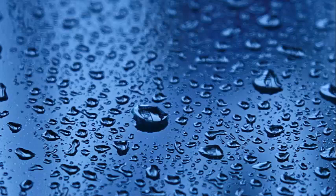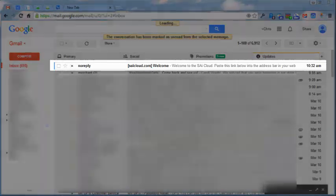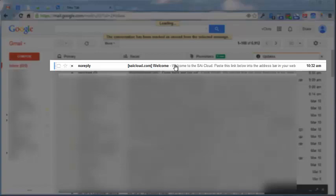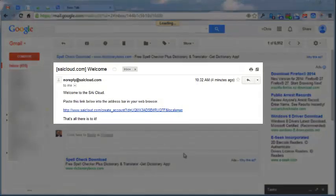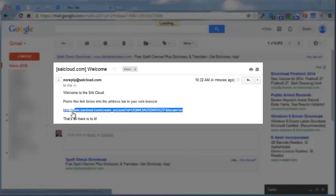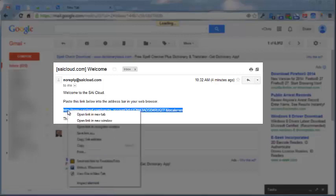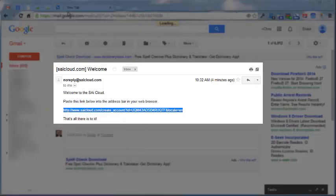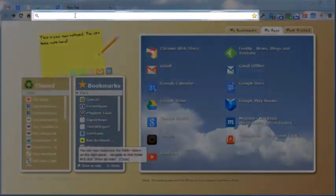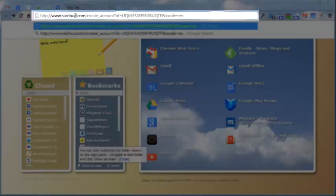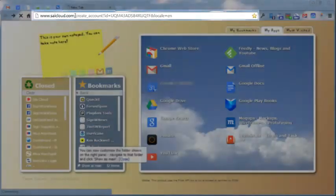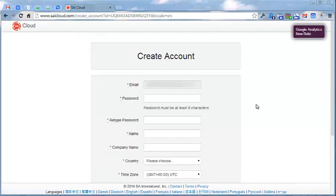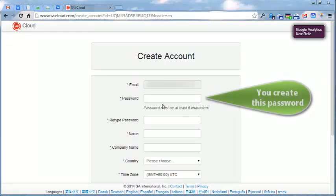I'll open up my email client, which is Gmail. Sure enough, in my inbox is my SAiCloud welcome message. I'll click and open up that email. I can either click the link directly, or highlight it by doing shift and drag, then right-click and copy. Then I can open up a new tab, paste it with Control V, hit Enter, and there it is — it shows the created account is linked.